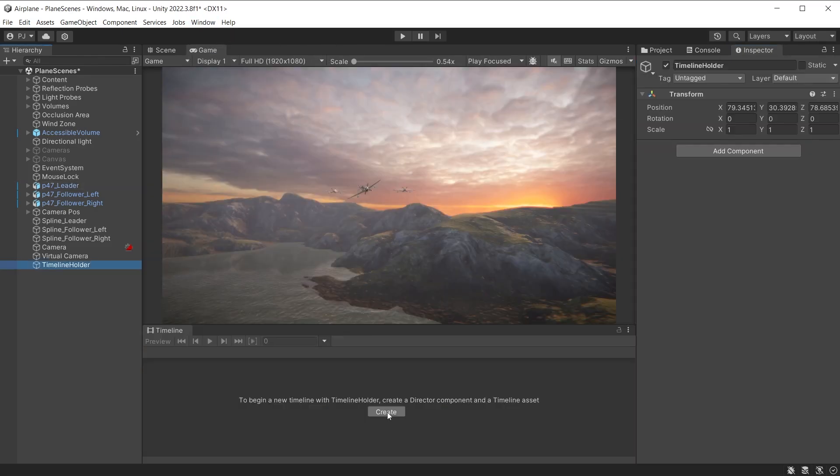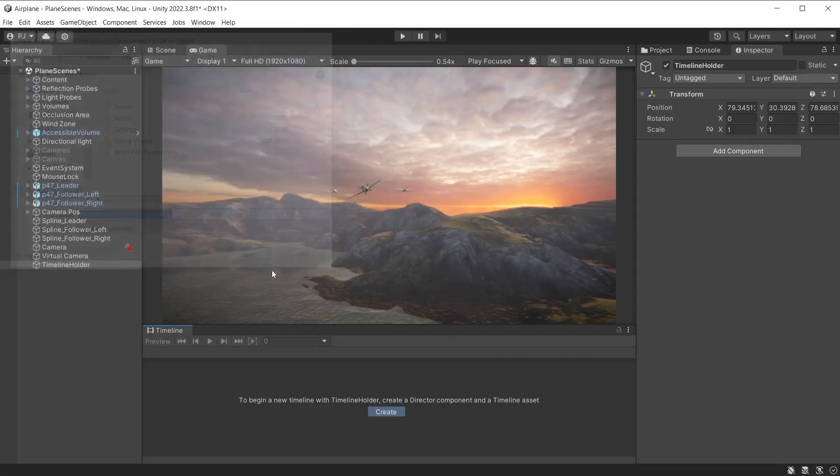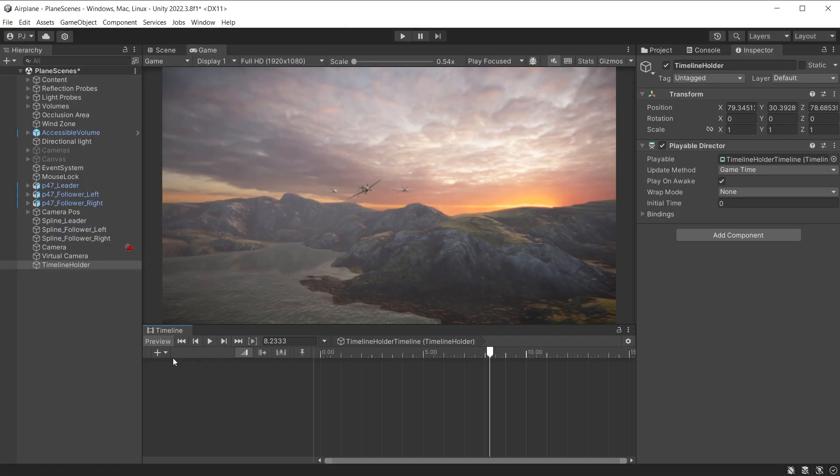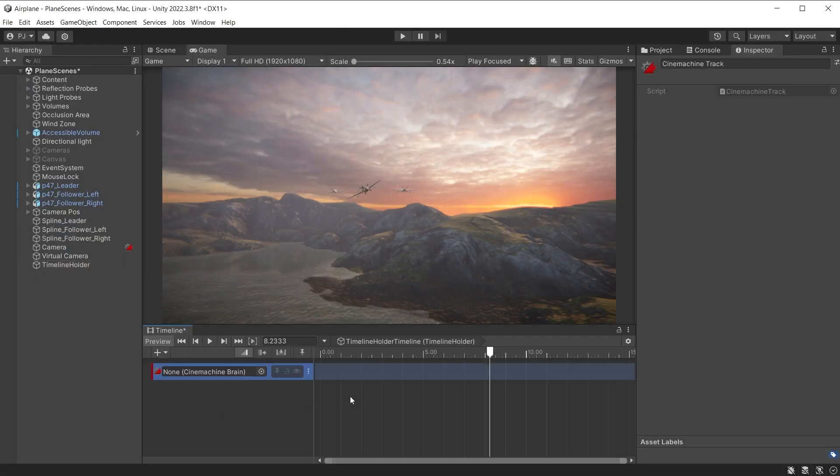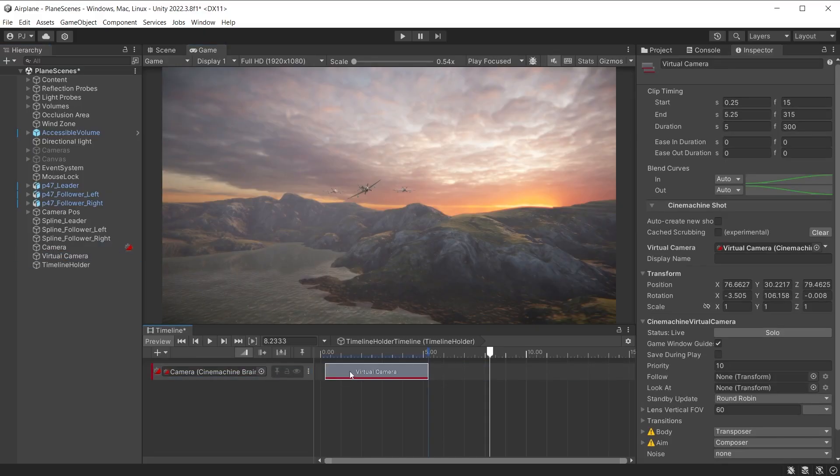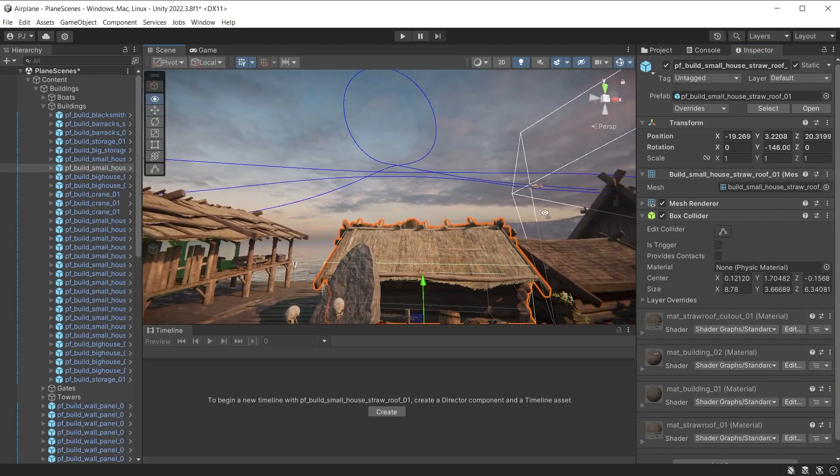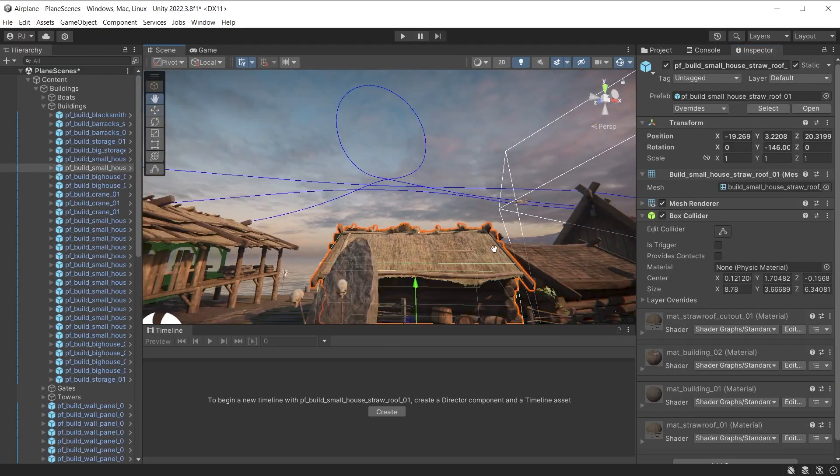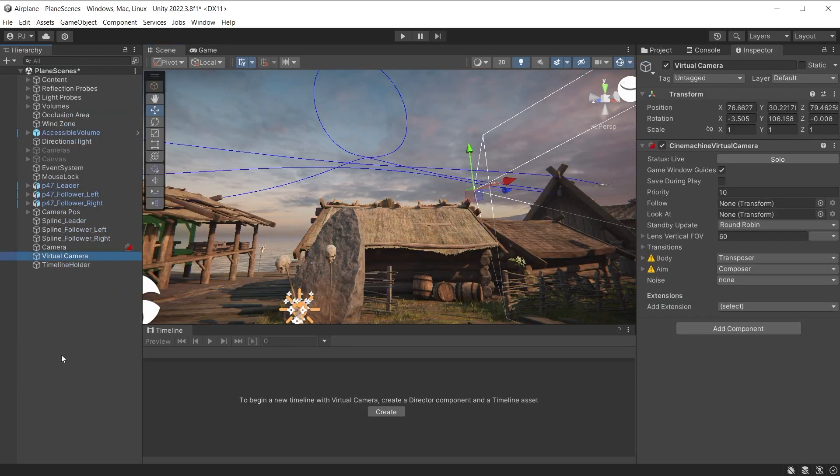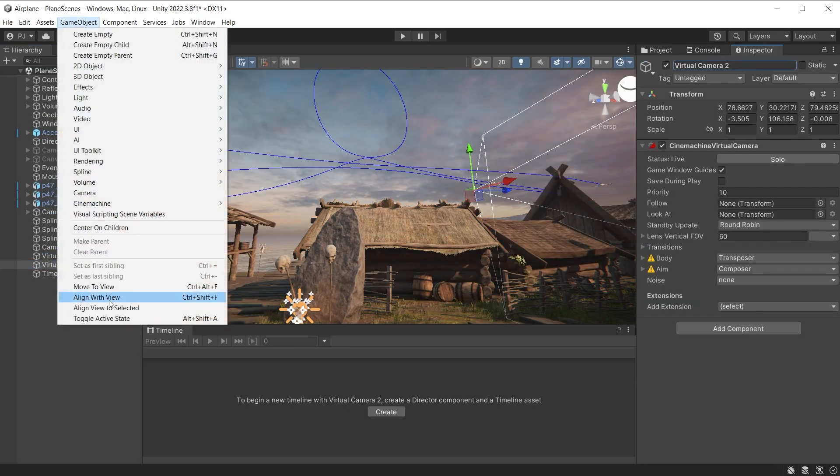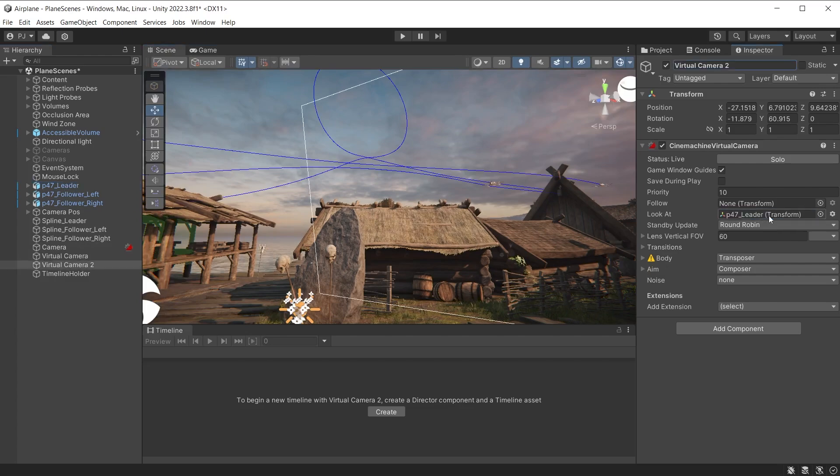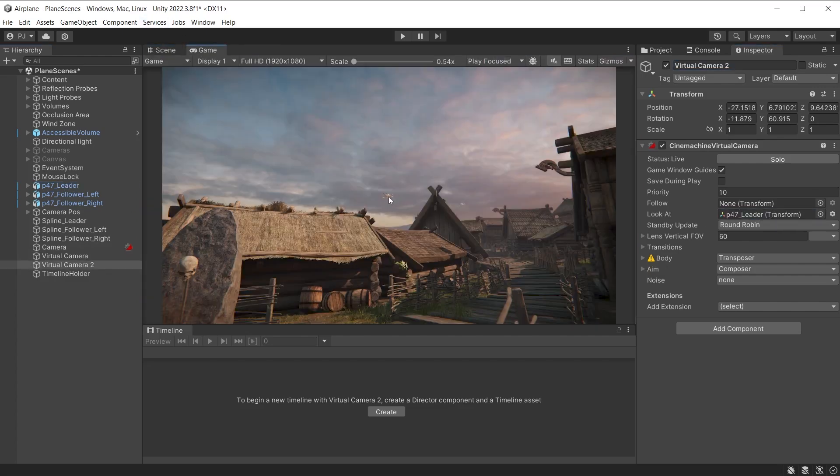I will use timeline to switch between multiple cameras. Add the timeline holder to an empty game object. Add a Cinemachine track and drag in the main camera. Now the virtual camera can be dragged onto this track. The grey block defines the amount of time this camera is active. Ensure the timeline is set to seconds. At 1.9 seconds I want to switch to a second camera. I will position the camera in the village. Duplicate the first virtual camera and align with view. I want this camera to always be looking at the leader by dragging the airplane into the look at slot.